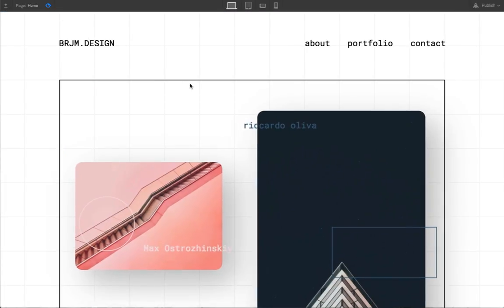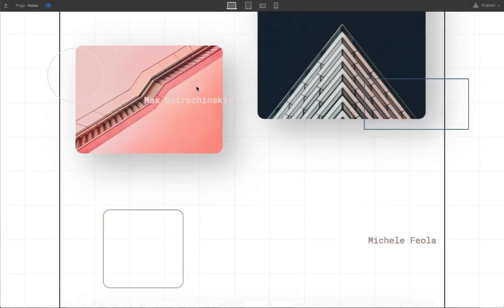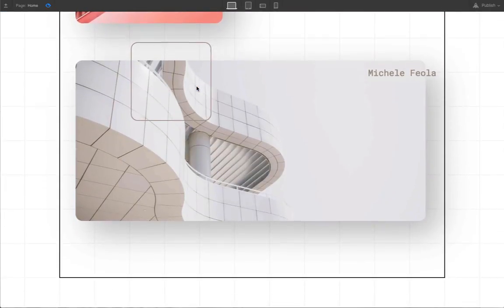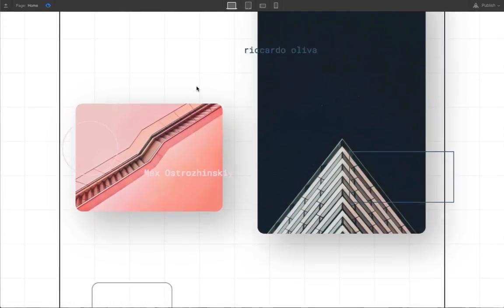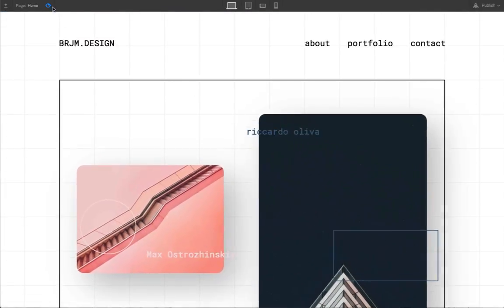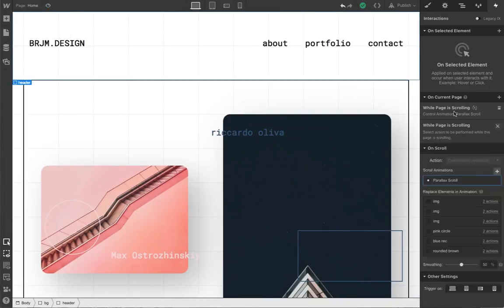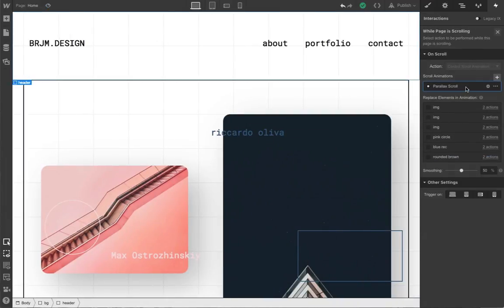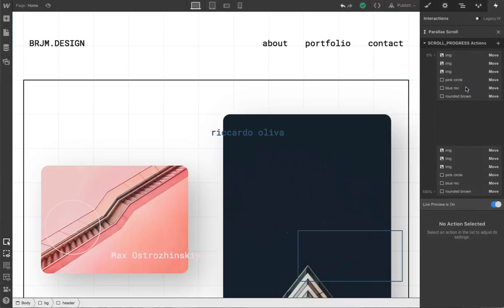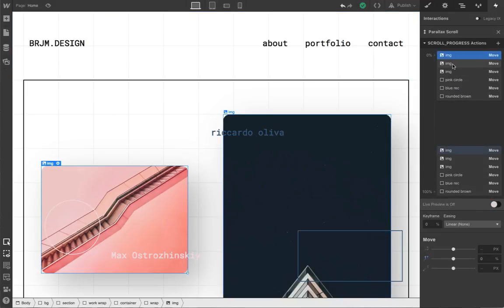The second aspect of this example is the parallax effect on the cards. To achieve this, we created a special type of event new to Interactions 2.0: a continuous event for the scroll position relative to the page.